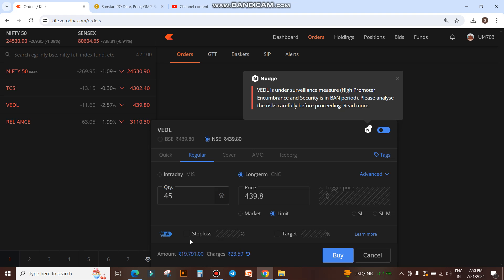So you have to keep adjusting the quantity to get the right amount. Now, I will show you the best way to do this.